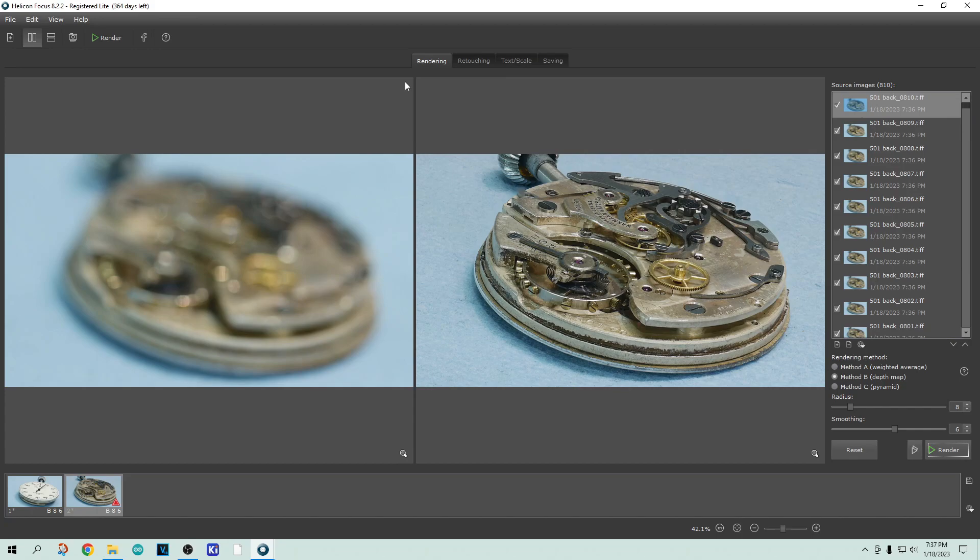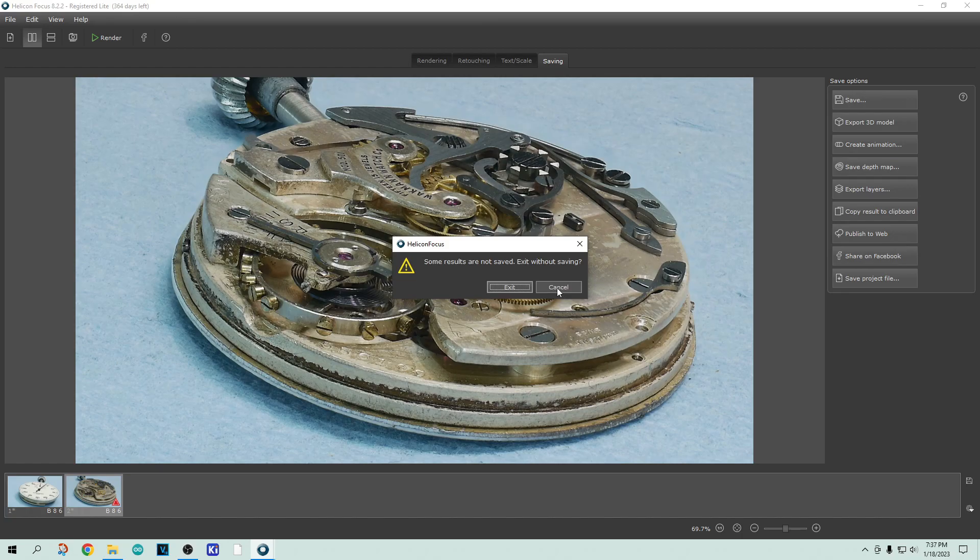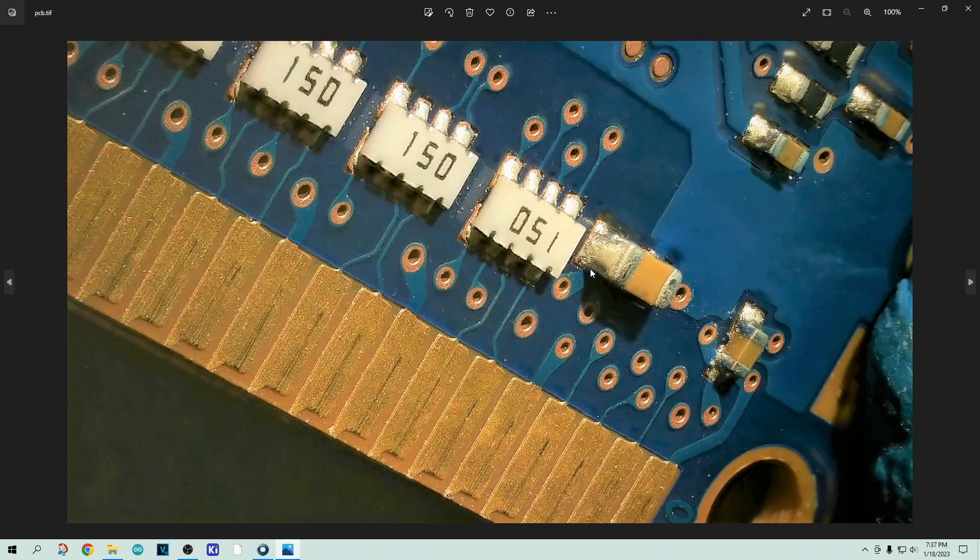But yeah, I really like it. So I recommend you go check that out if you're interested in doing photographs like this.